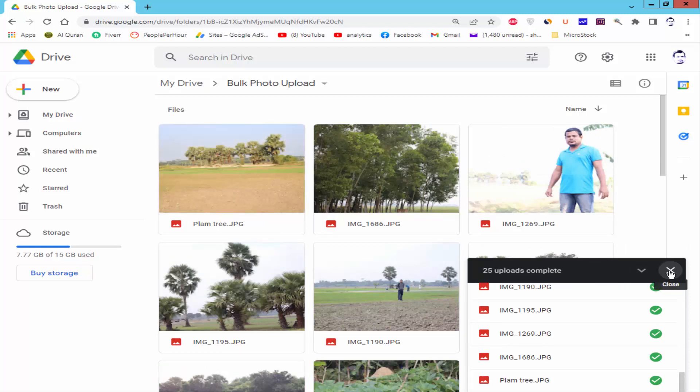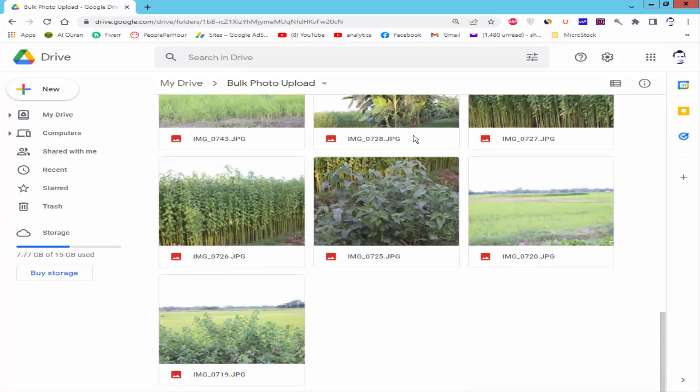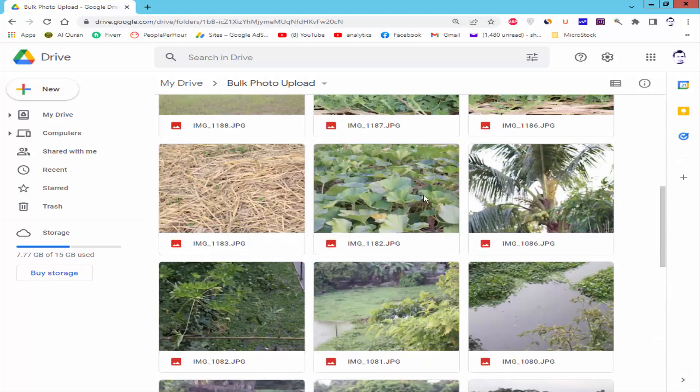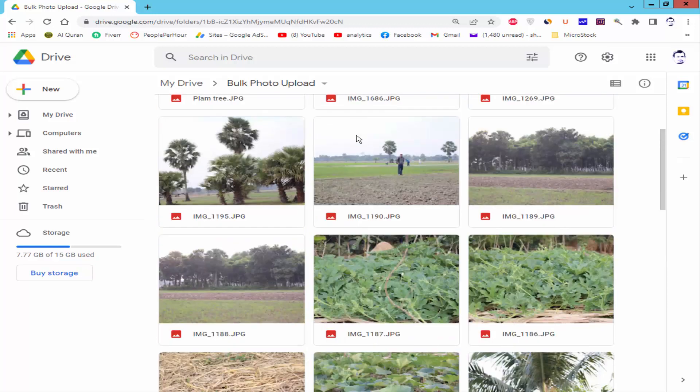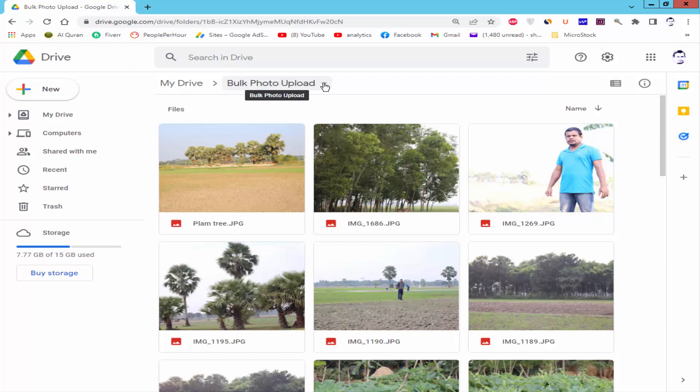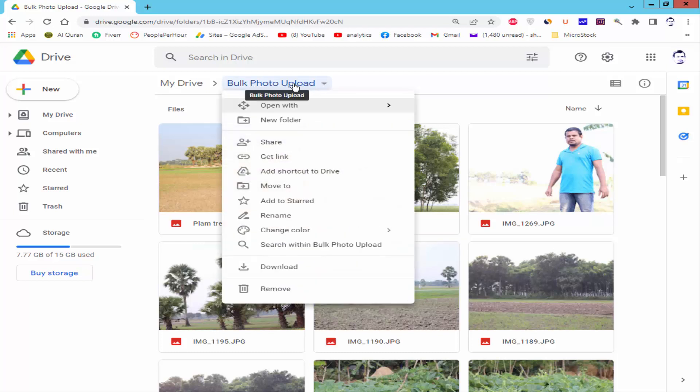My photo uploading is completed. Now I will generate a shareable link. Click the dropdown menu from the bulk upload folder and get a link.